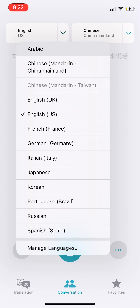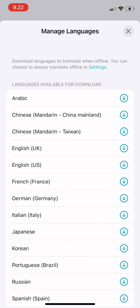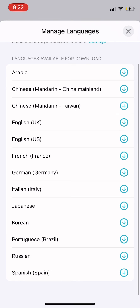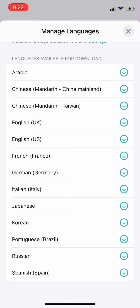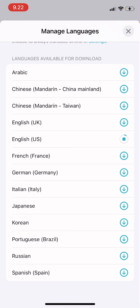There you just choose the languages that are available for download, and you just have to tap on there and then wait until it's loading.